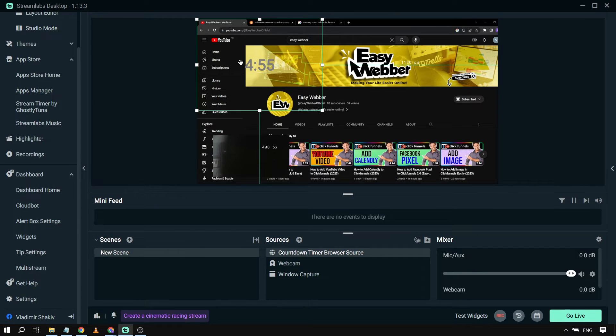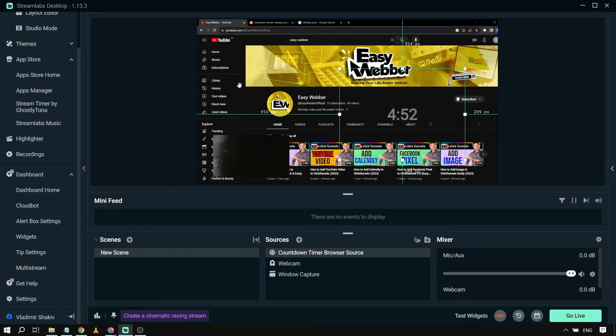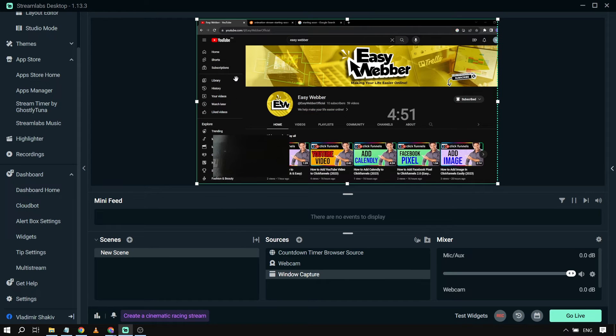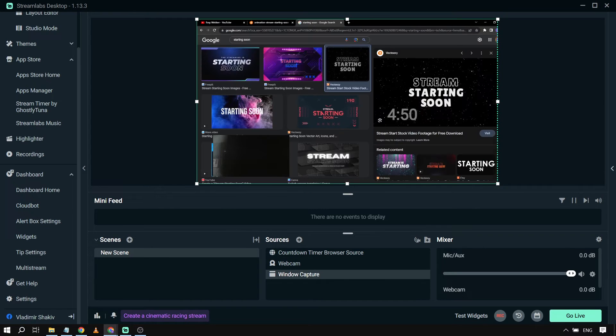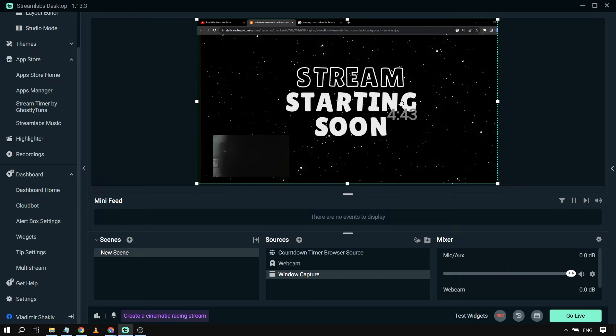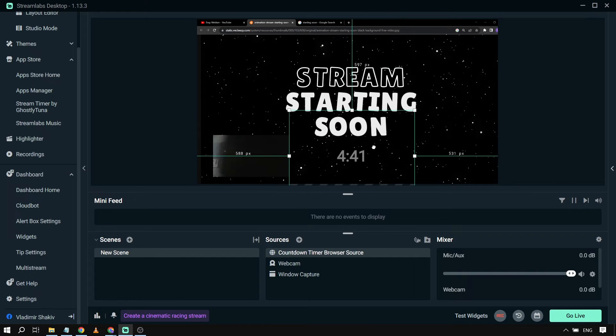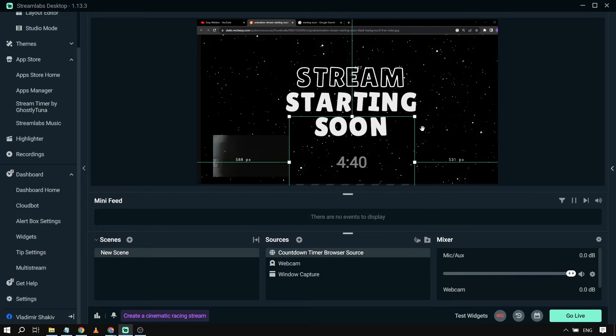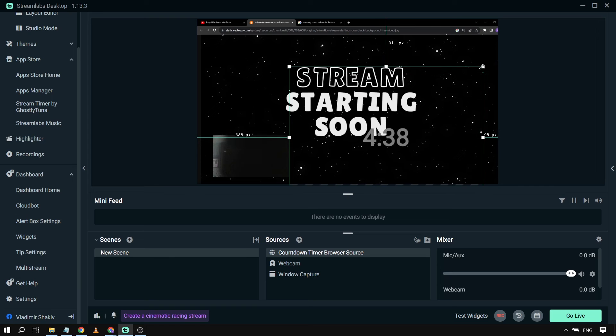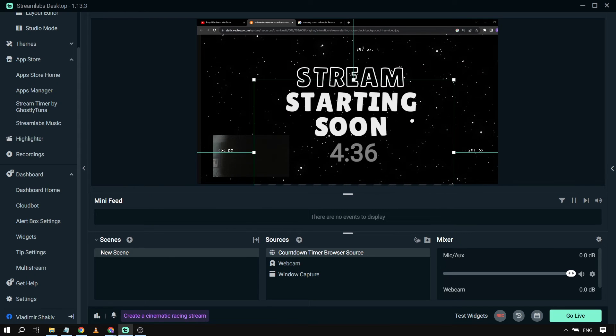I can put it anywhere I want. For example, in this case I have it here. I'm going to replace this one with the Stream Starting Soon one, and then I'm just going to change the location of this and put it anywhere I want.